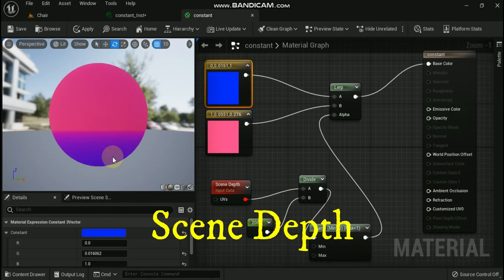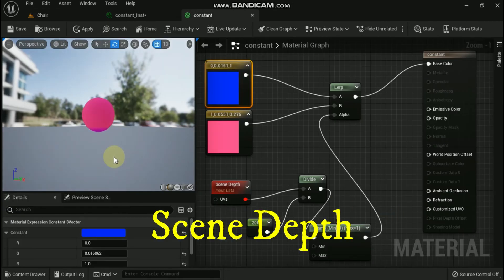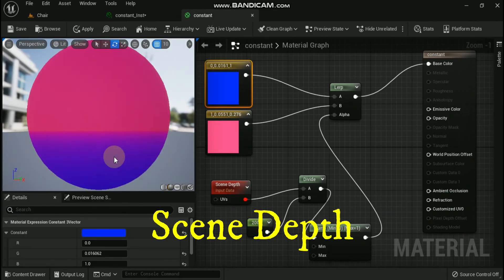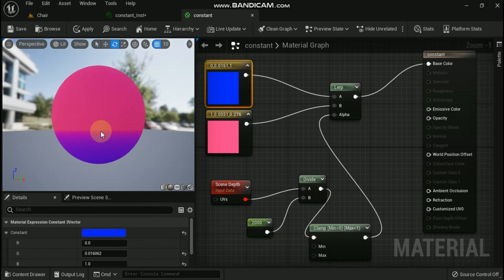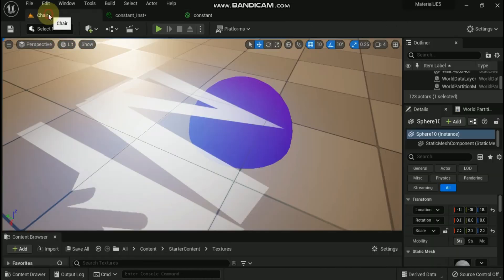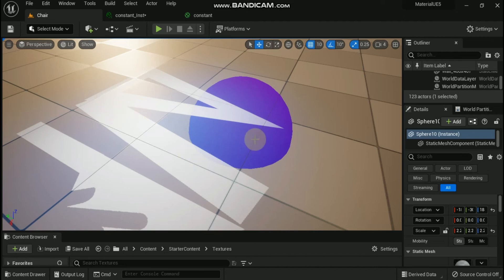The scene depth expression outputs the existing scene depth. This is similar to pixel depth except that pixel depth can sample the depth only at the pixel currently being drawn, whereas scene depth can sample depth at any location. Only translucent materials may utilize scene depth.